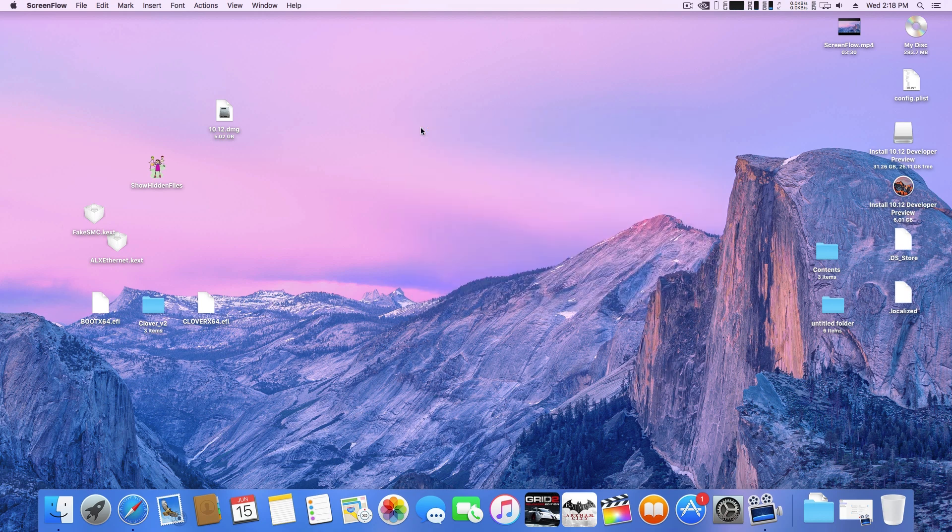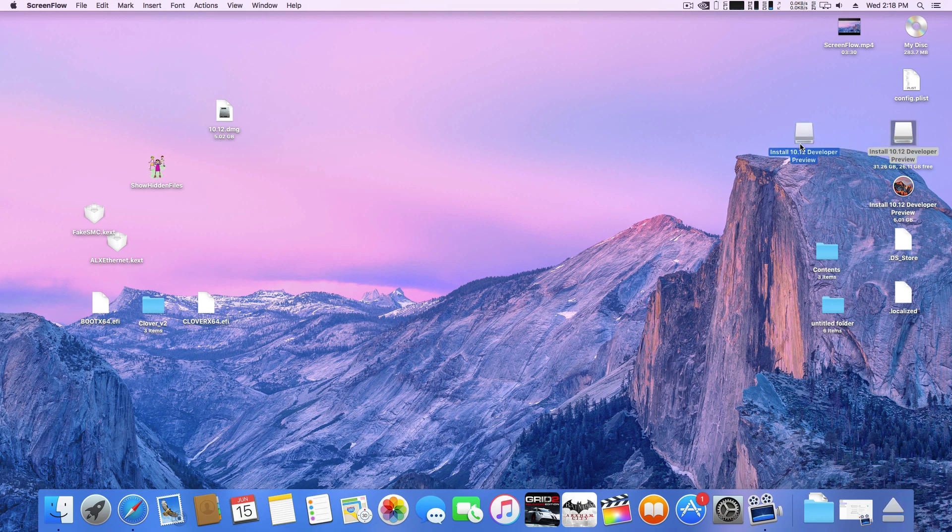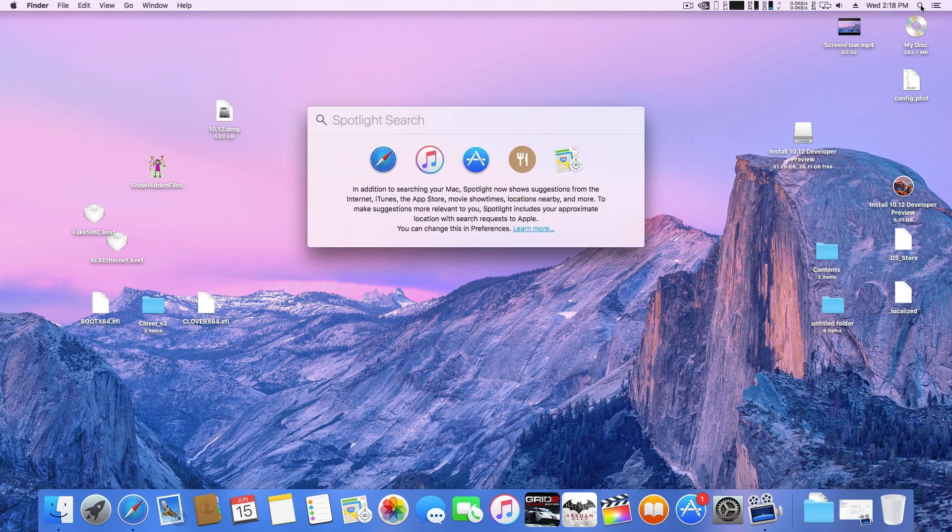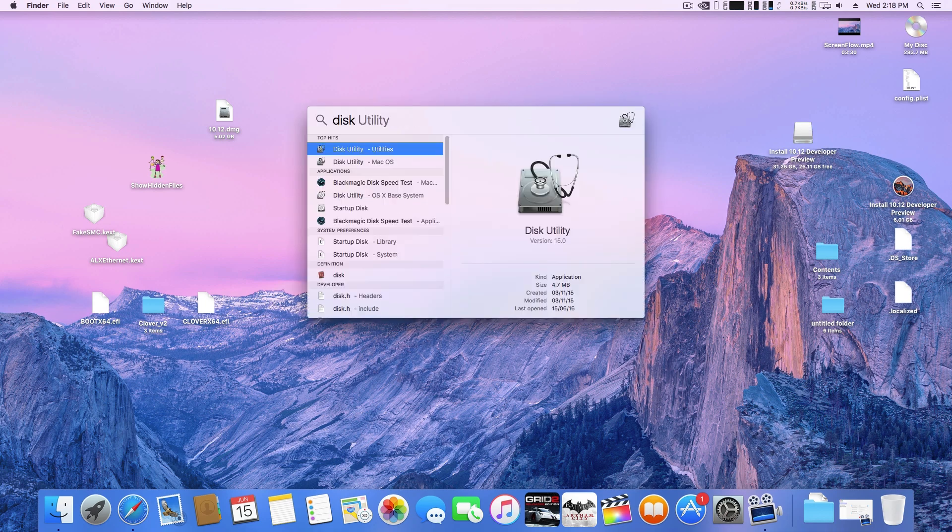Before starting this tutorial, I would like to tell you that this is a beta version of the operating system, so it might not be stable and you can encounter a lot of bugs. So please don't install it on your primary partition and use a secondary partition for installation.